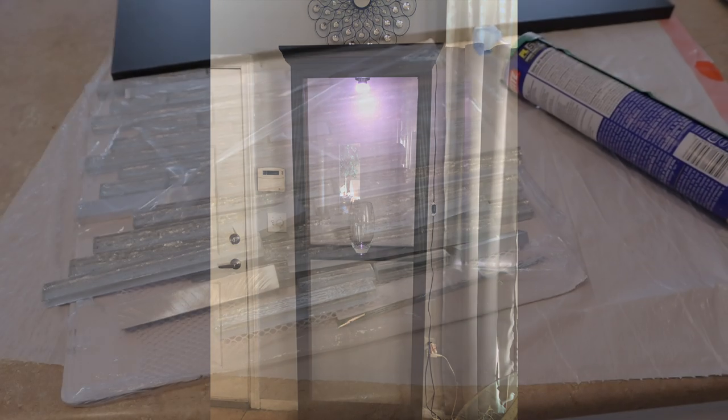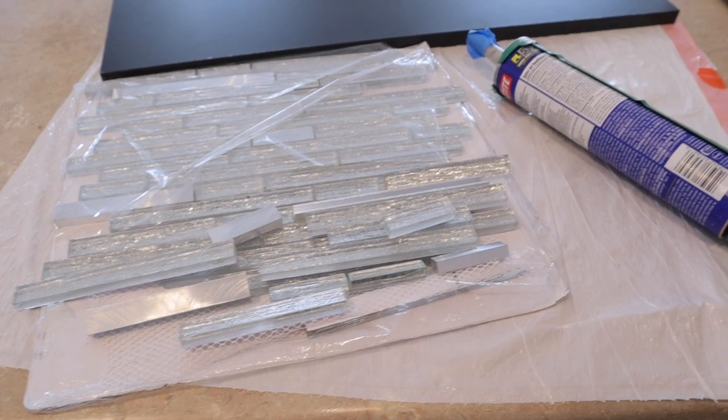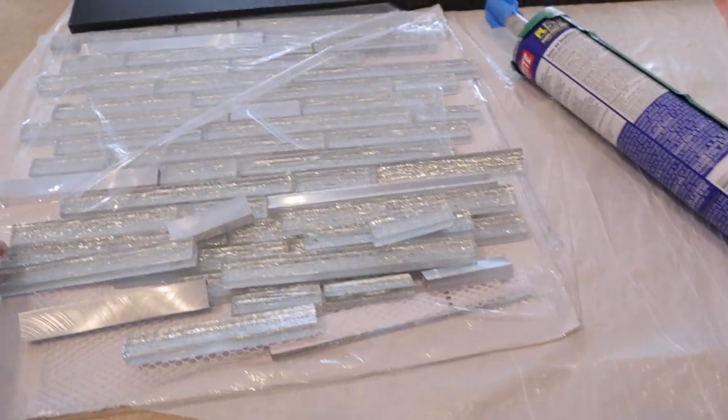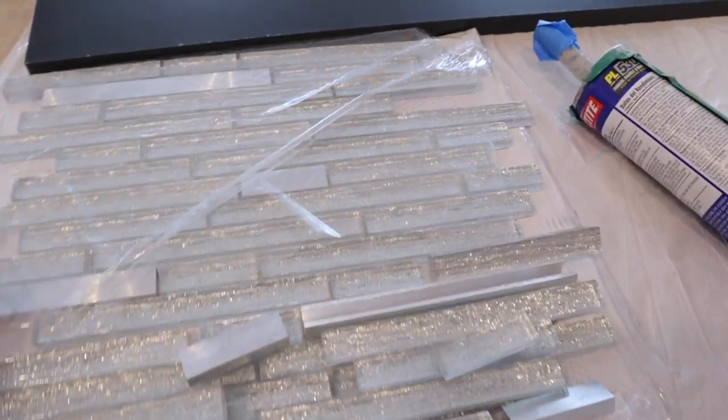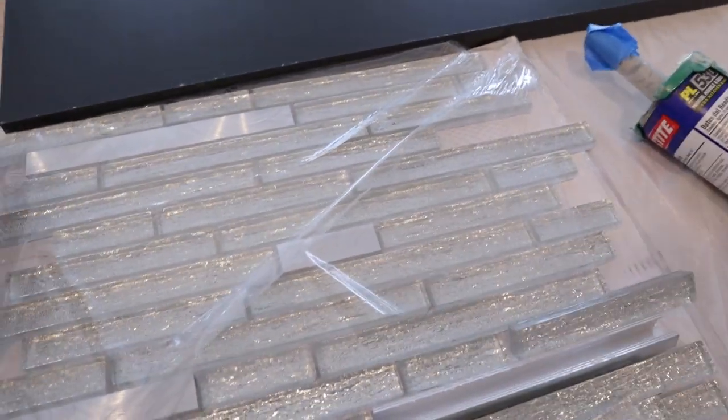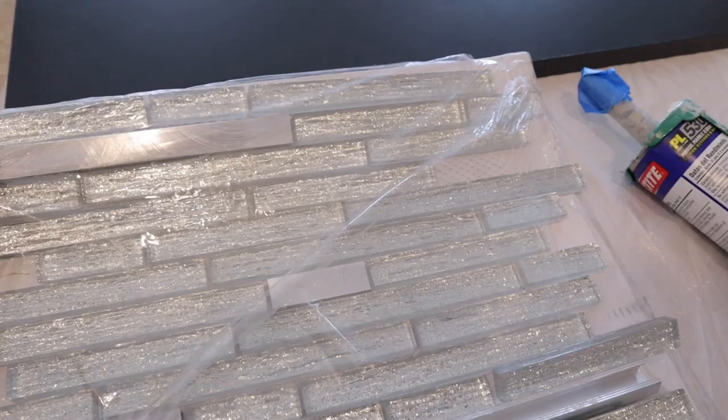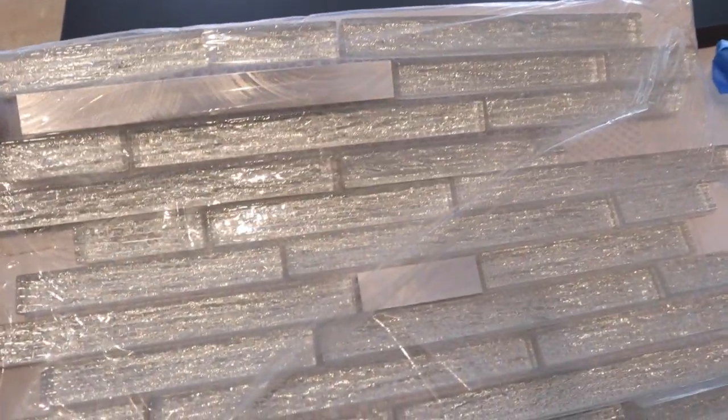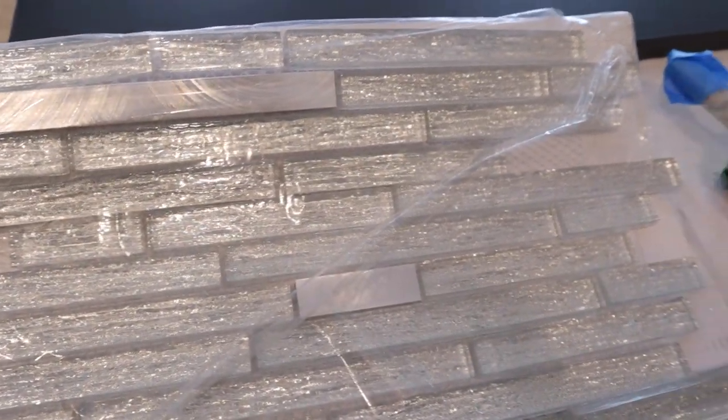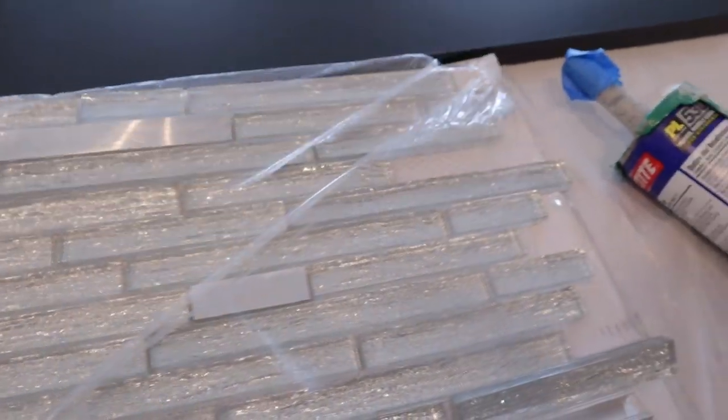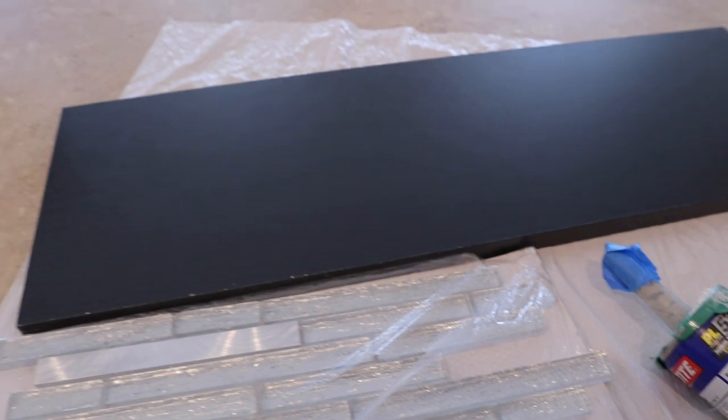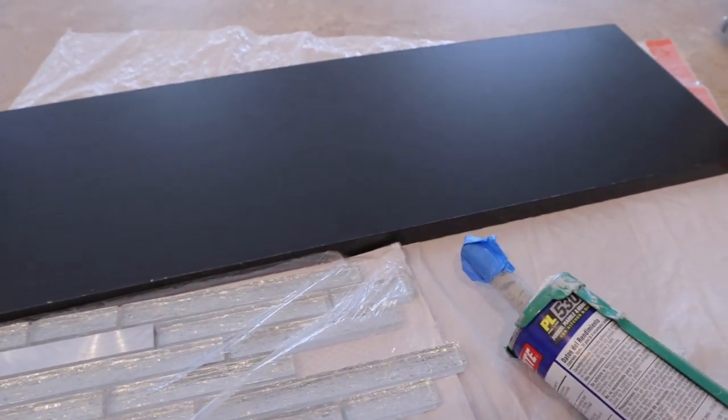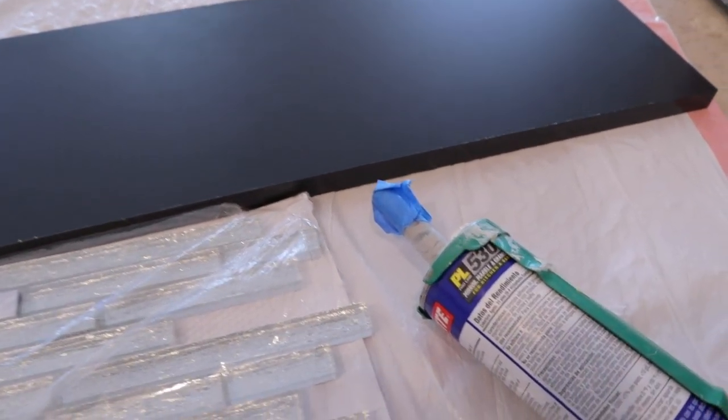Alright guys, let me show you how I did it. I'll be using the glass tiles, and the glass tiles are only at Home Depot. I don't think Lowe's sells this. This shelf I also got from Home Depot, but the PL530 is at either store. I did pick this up at Lowe's.